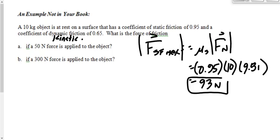In chemistry you're often using like two grams of a chemical. In physics you're almost always talking about bigger things, at least in high school physics. Physics uses kilograms always for everything.